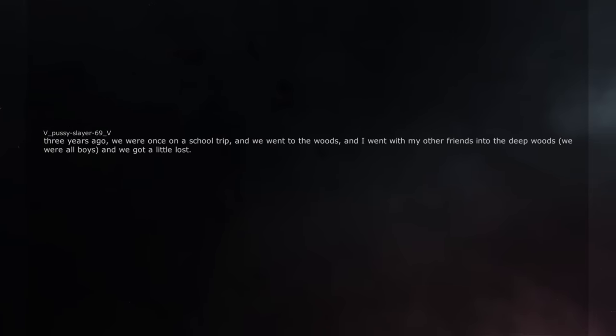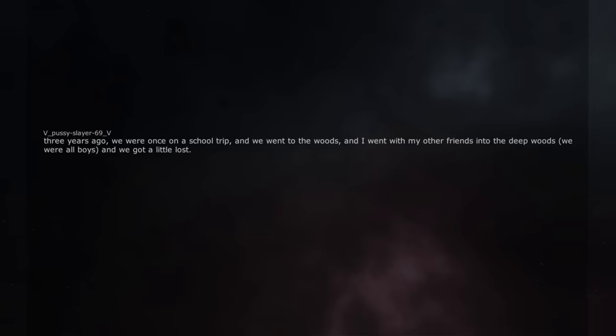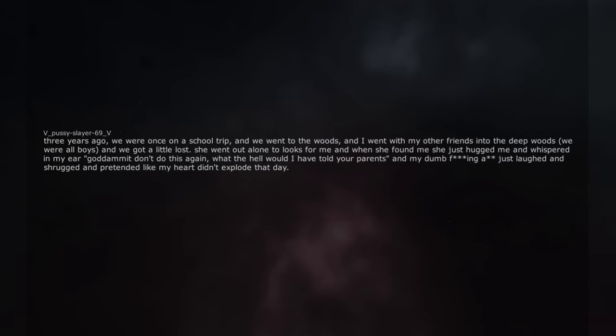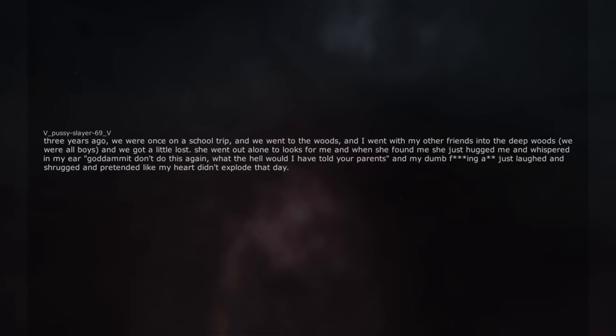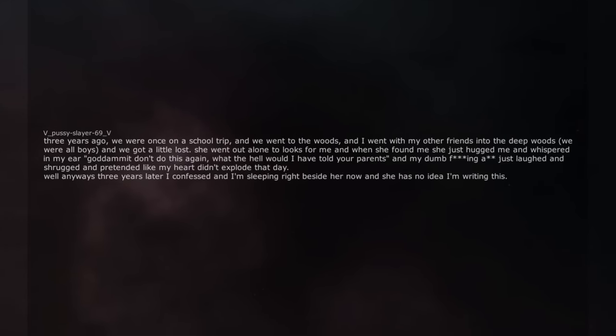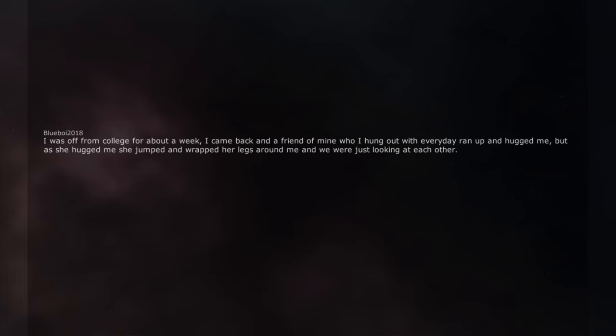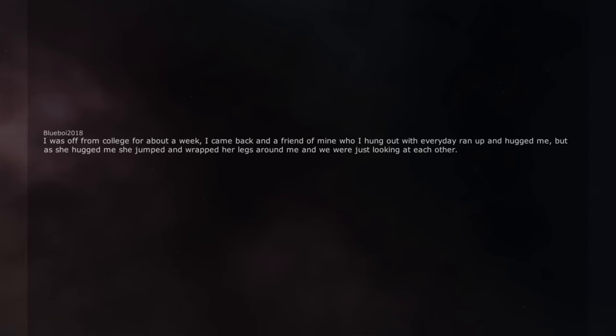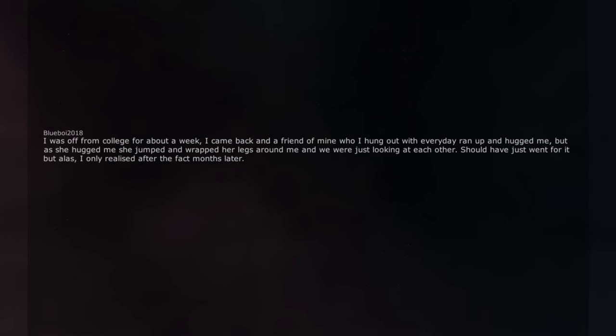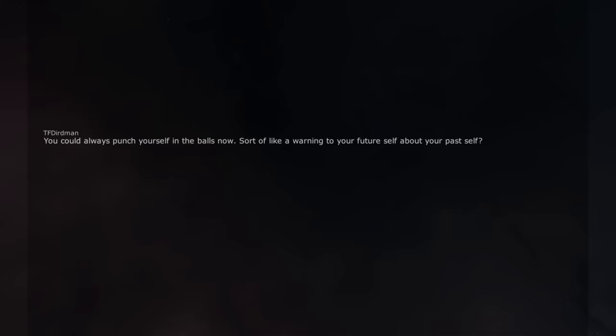Three years ago, we were once on a school trip and we went to the woods and I went with my other friends into the deep woods. We were all boys and we got a little lost. She went out alone to look for me and when she found me she just hugged me and whispered in my ear 'goddammit don't do this again. What the hell would I have told your parents' and my dumb freaking ass just laughed and shrugged and pretended like my heart didn't explode that day. Well anyways three years later I confessed and I'm sleeping right beside her now and she has no idea I'm writing this. I was off from college for about a week, I came back and a friend of mine who I hung out with everyday ran up and hugged me, but as she hugged me she jumped and wrapped her legs around me and we were just looking at each other. Should have just went for it but alas, I only realized after the fact months later. If I could go back in time I'd punch myself in the balls. You could always punch yourself in the balls now. Sort of like a warning to your future self about your past self.